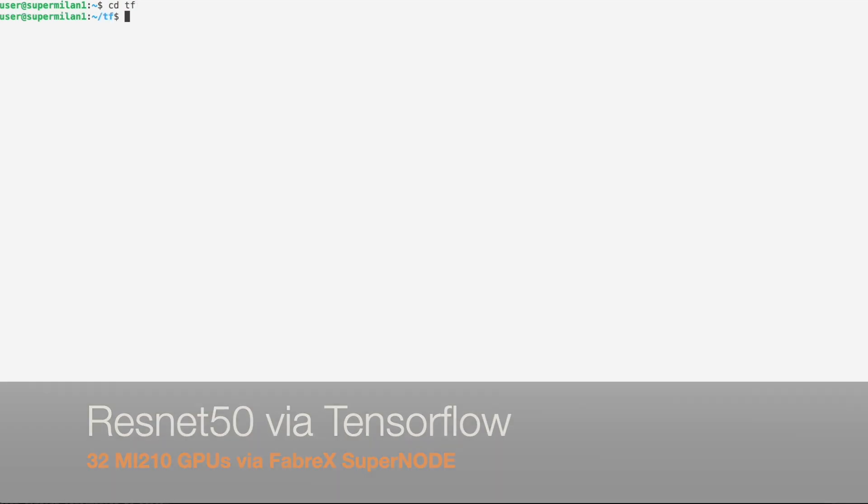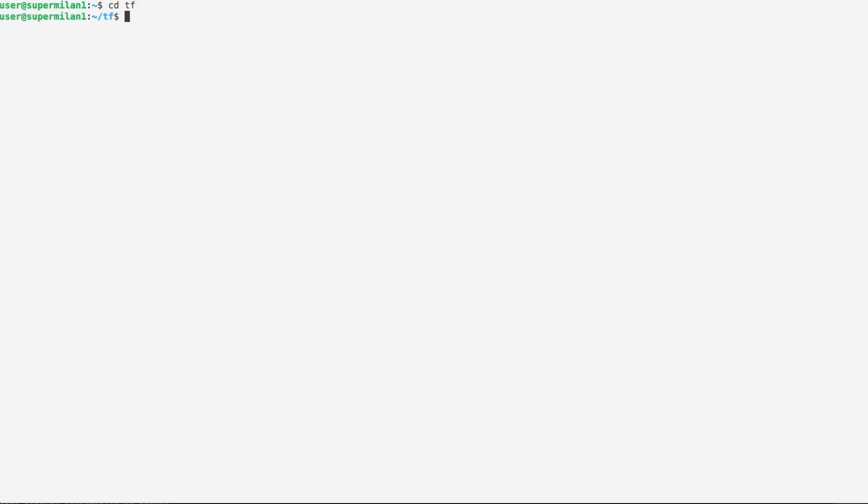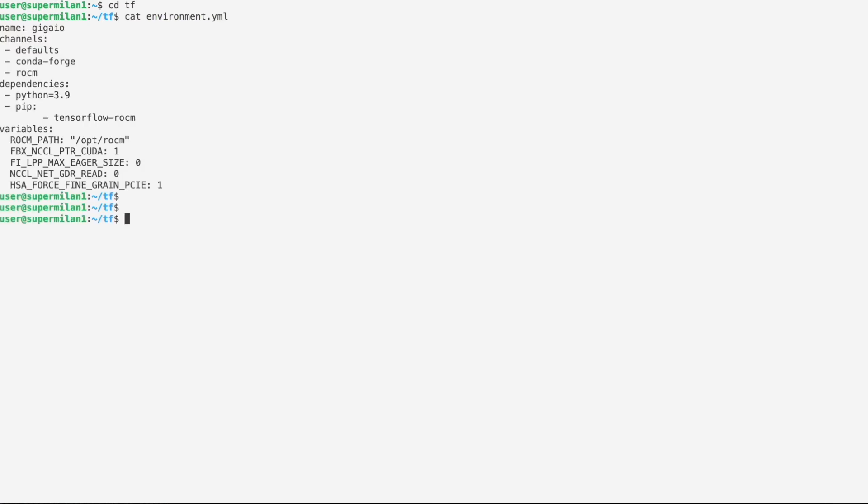We'll be showing the ResNet50 benchmark. This example is running on the host operating system inside of a Conda environment.